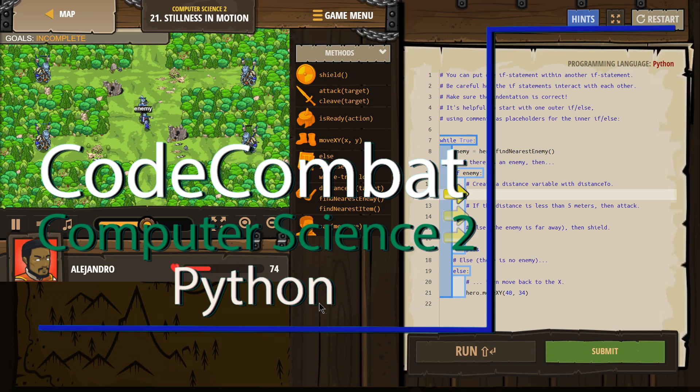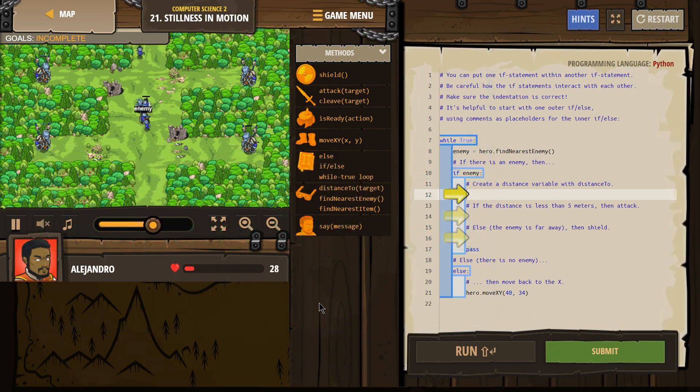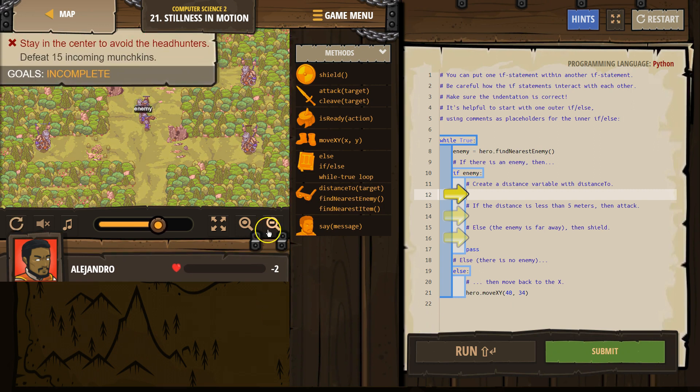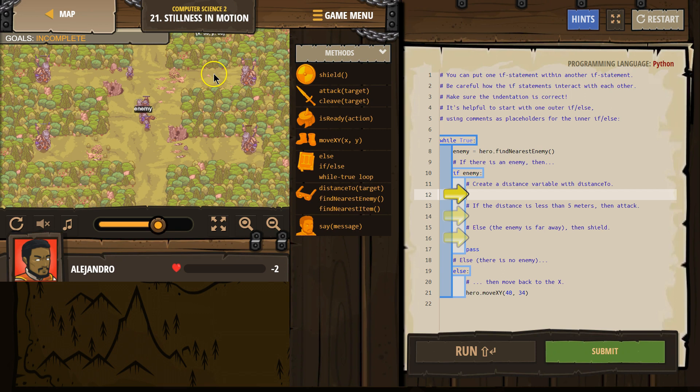This is Code Combat. I'm currently working on the Computer Science 2 course, the Python version, and I am on level 21, Stillness in Motion.